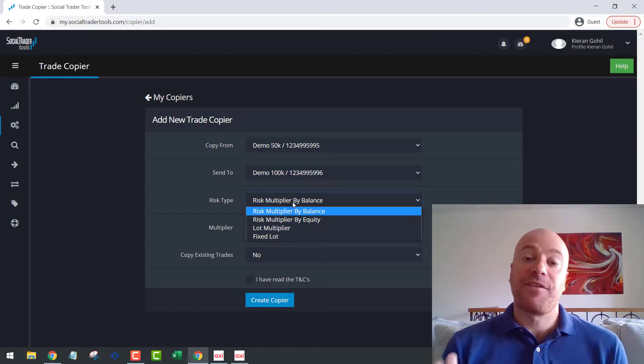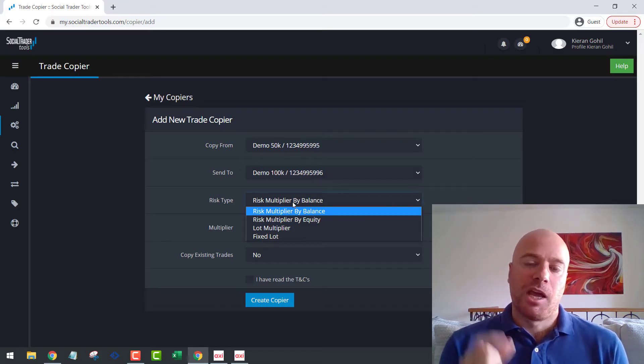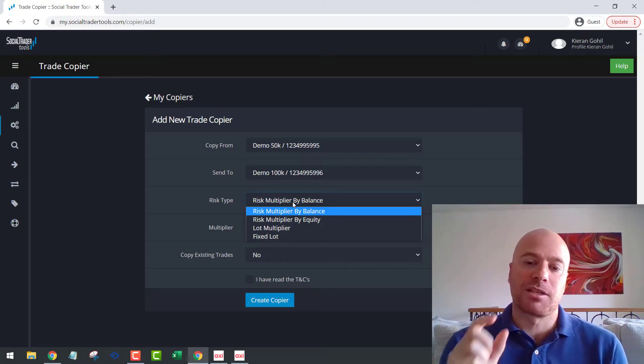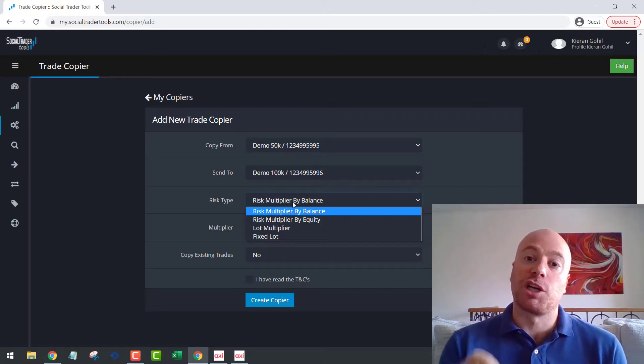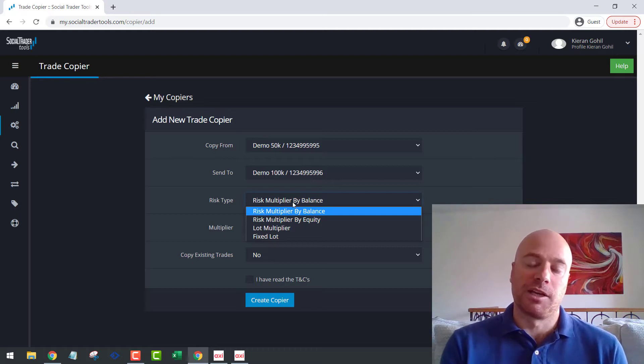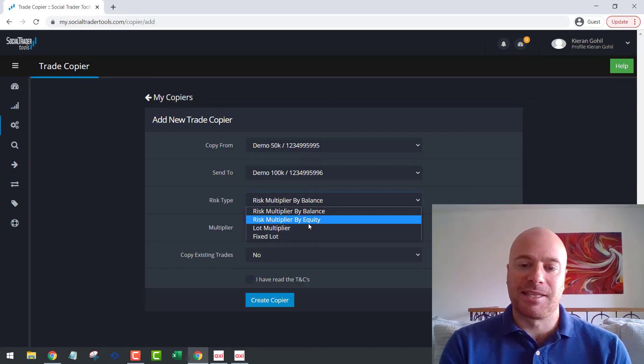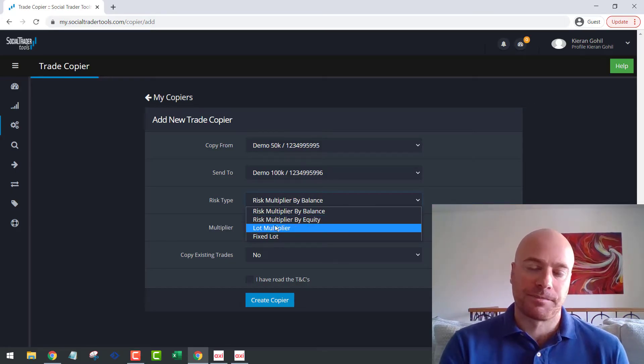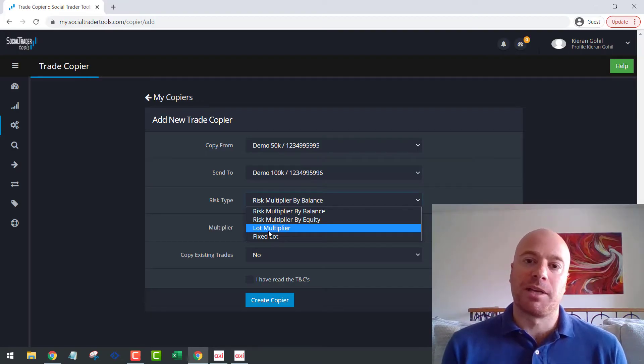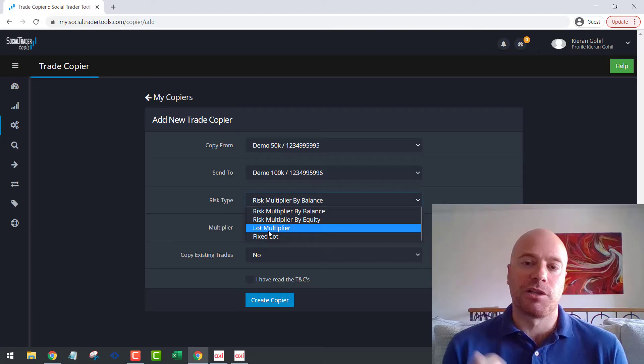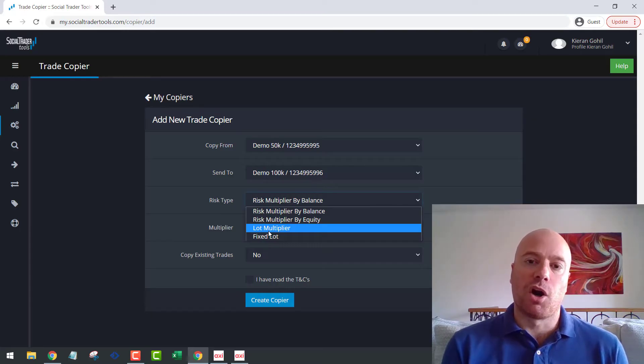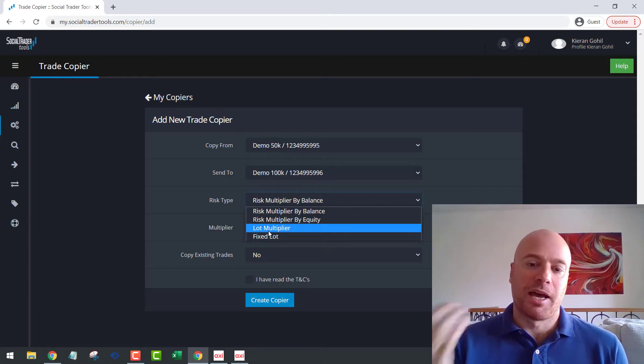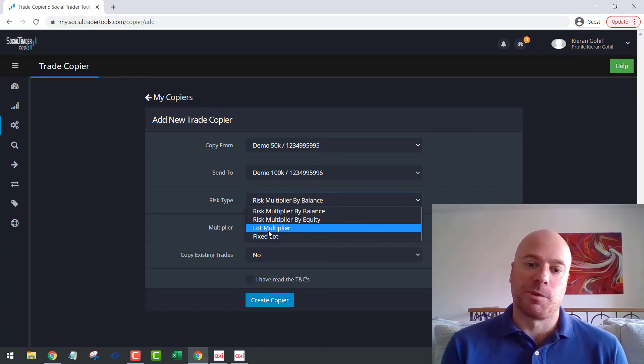So in the case of our 50K account copying to a 100K account, it will look at the 50K balance and the 100K balance, and it will just multiply the lot size by two because the 100K account is twice as big as the 50K account. The risk multiplier by equity is exactly the same, but it will look at the equity rather than the balance. The lot multiplier will just multiply the lot size by a set preset. So for example, if you set the lot multiplier to five and you place a one lot on one of your accounts, it will copy the trade with a multiplier of five.